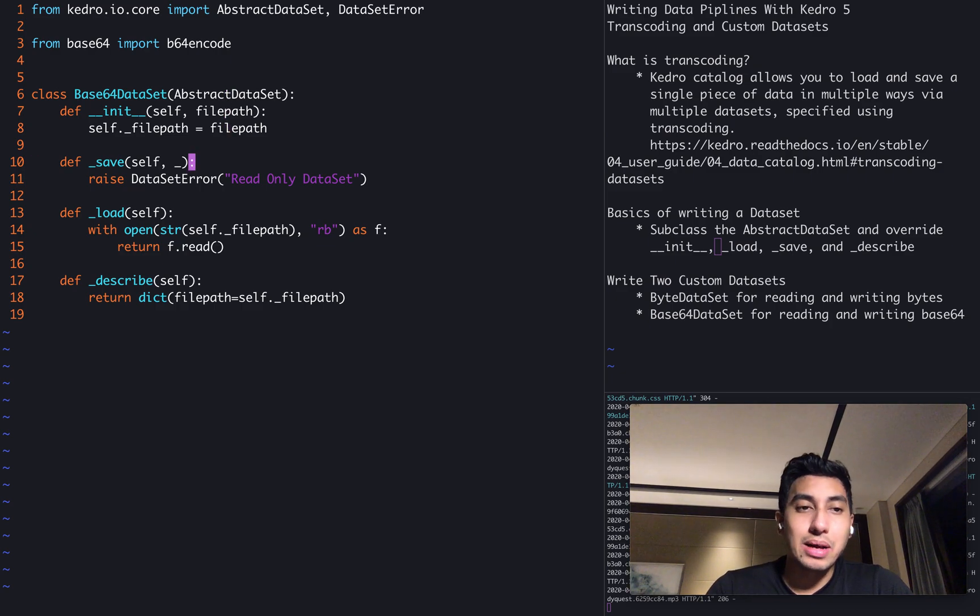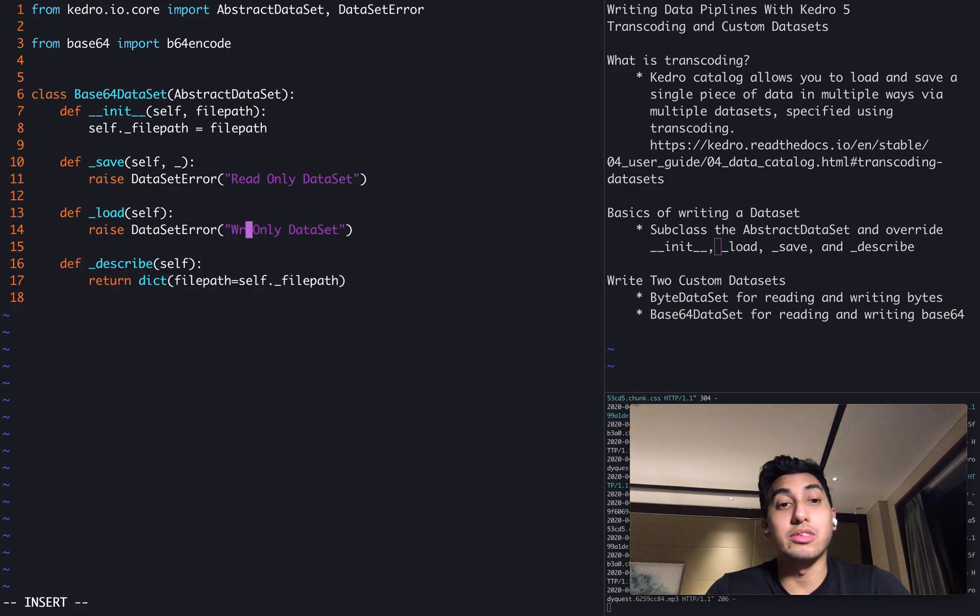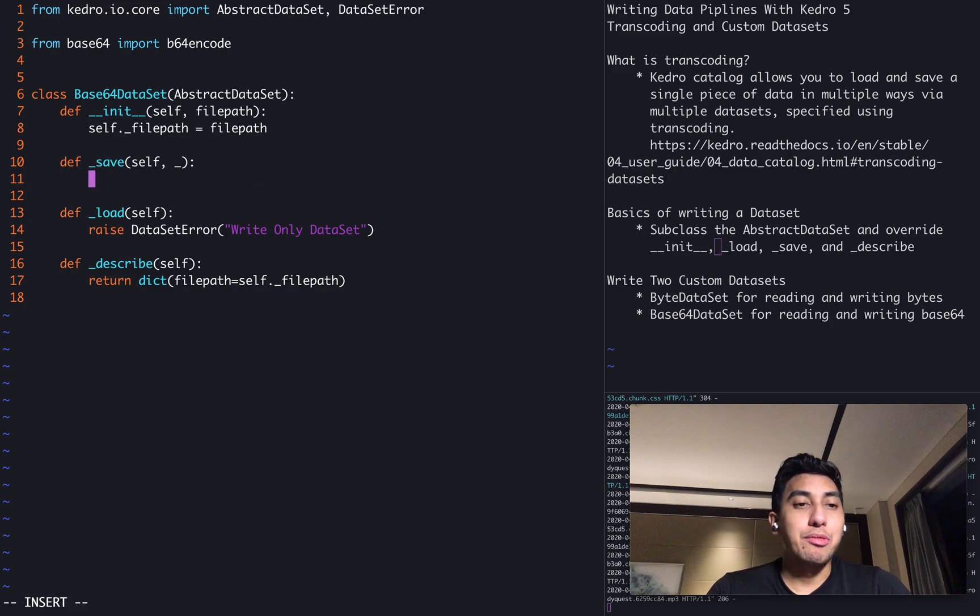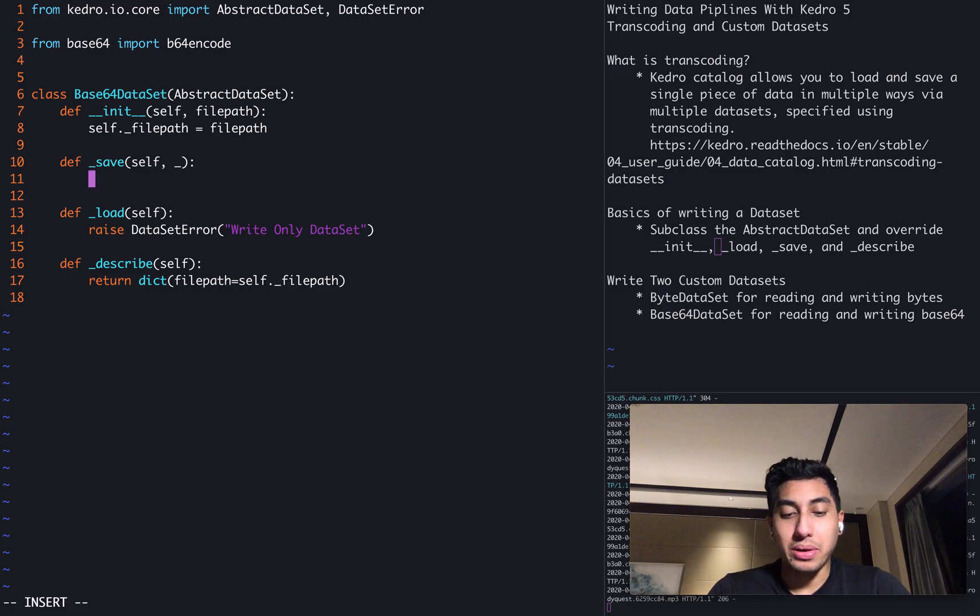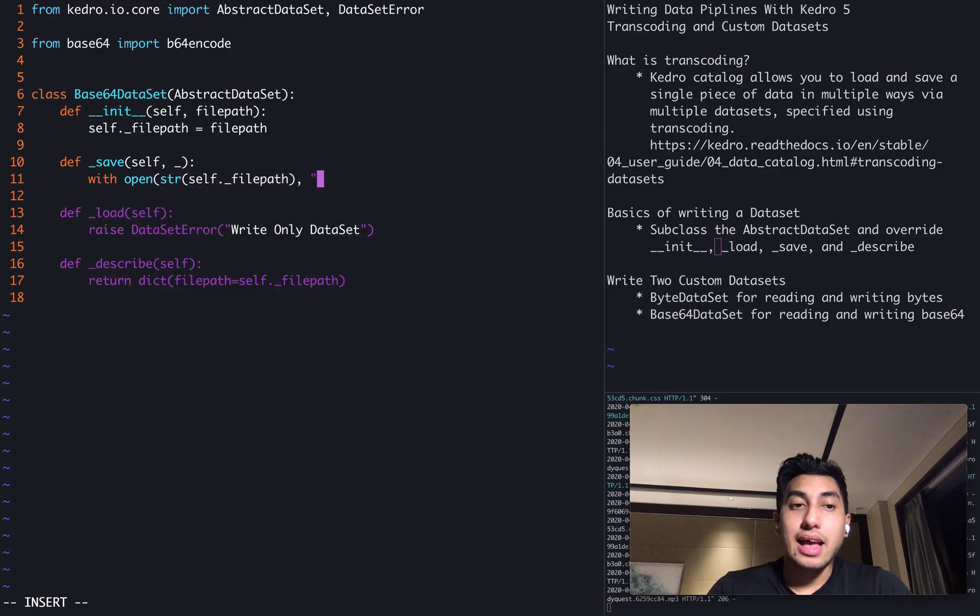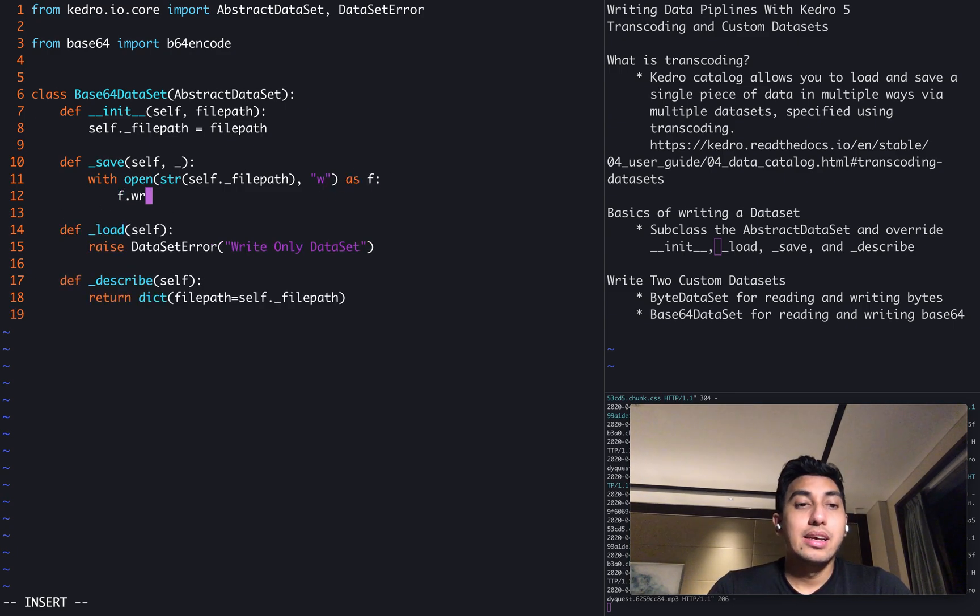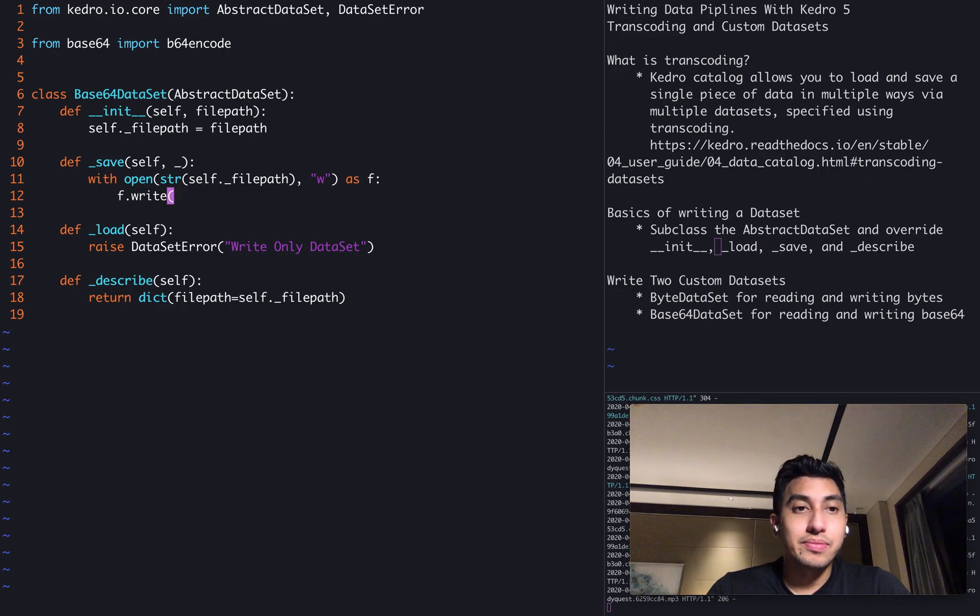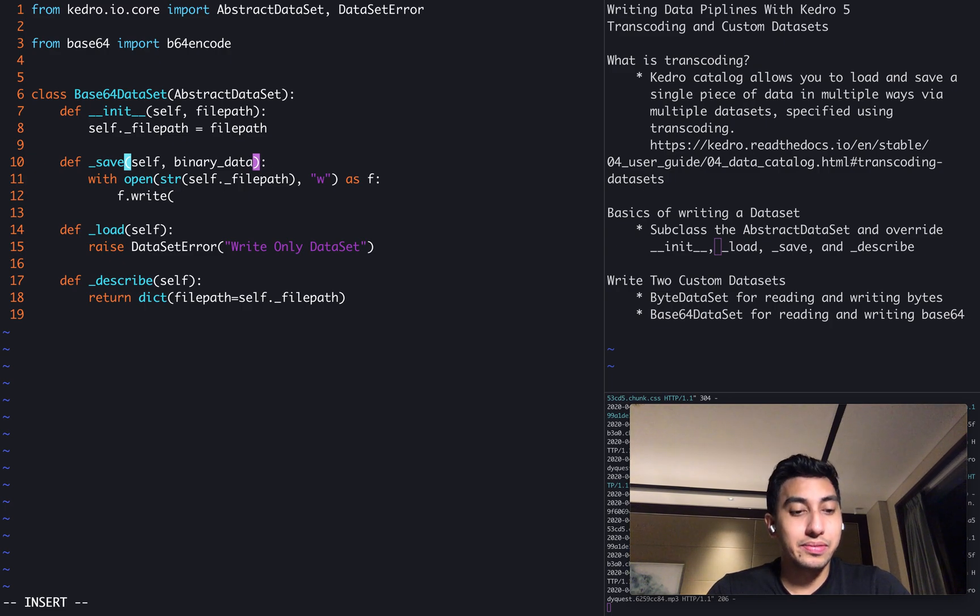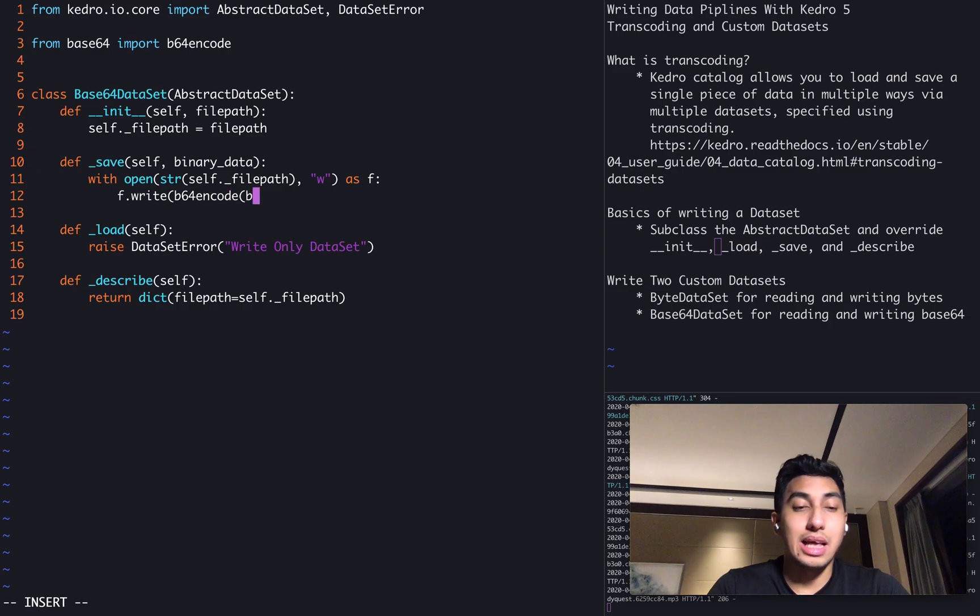We're going to have the same file path. But then for the load, we're actually going to raise an error. We're only going to use this for a write only dataset. And we're going to save by opening the file path and writing to that file path. And what are we writing? We are writing the binary data that is coming in here. And we're base64 encoding that binary data.